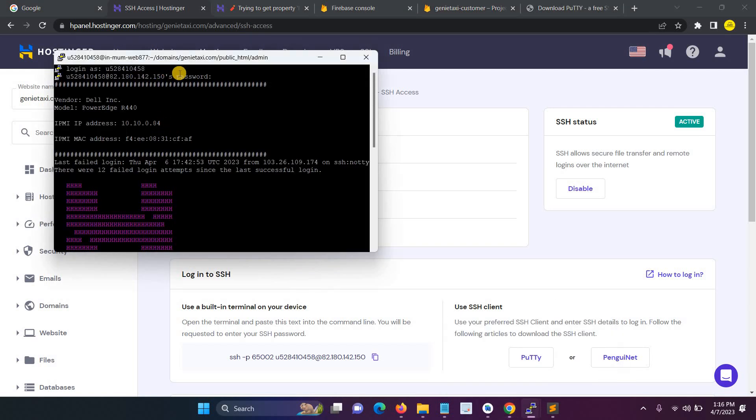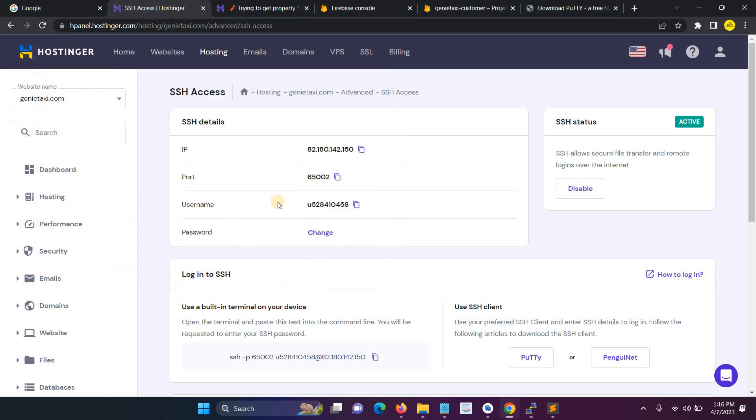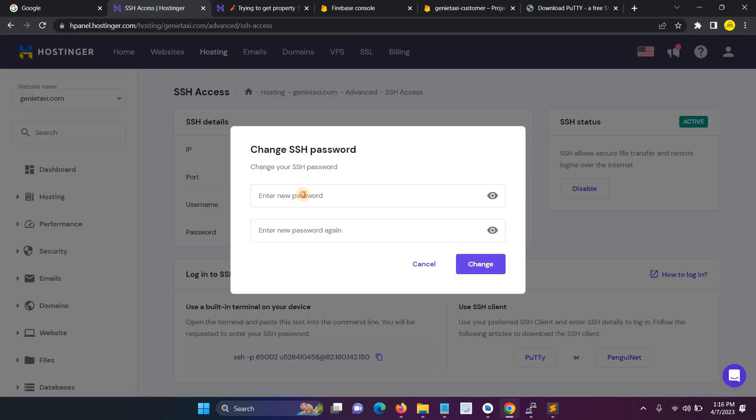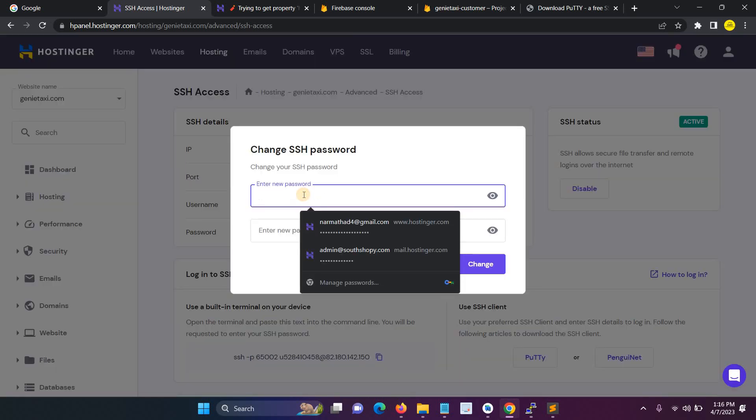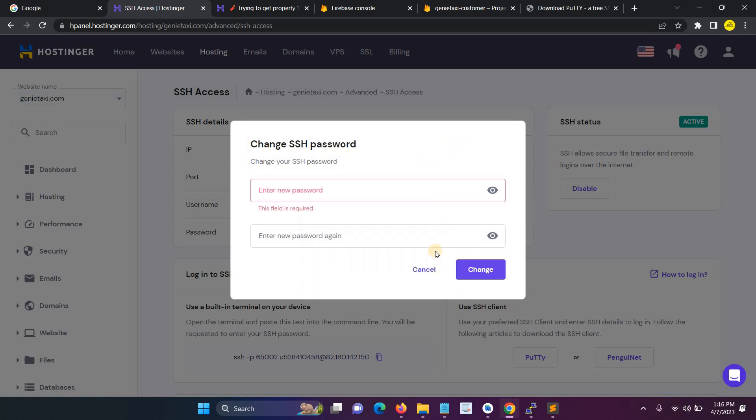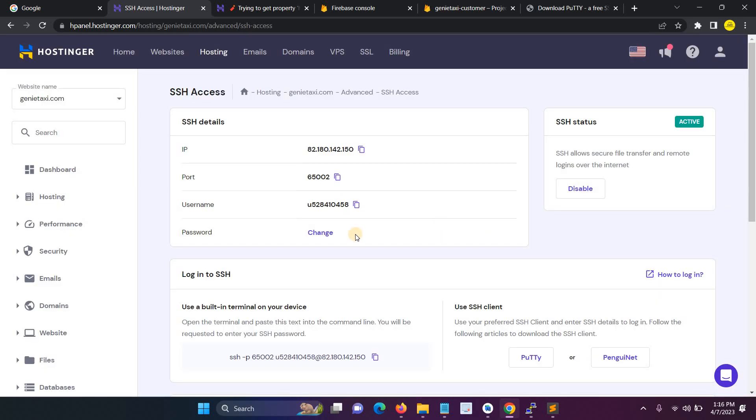Then it will ask the password. Before that you have to set the password. For example, click Change, then you can give any name for that. Click Change and enter the new password here. You can give any name for the password.